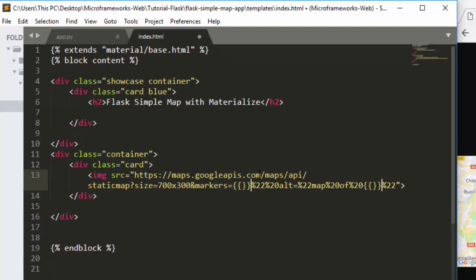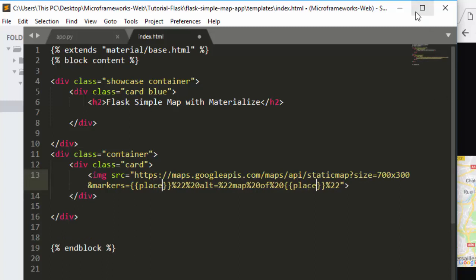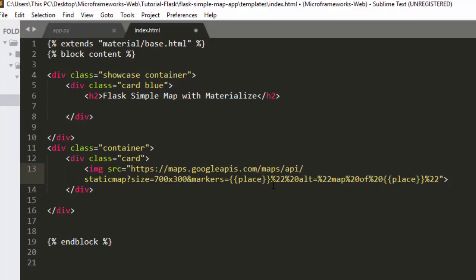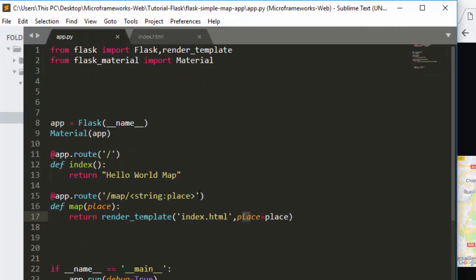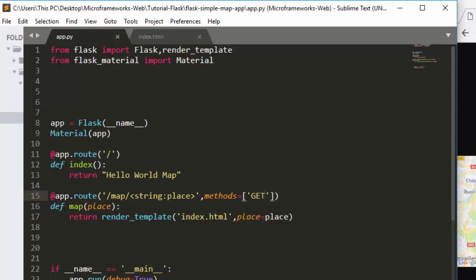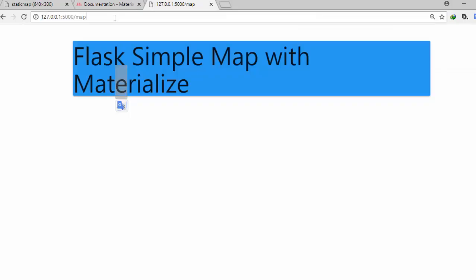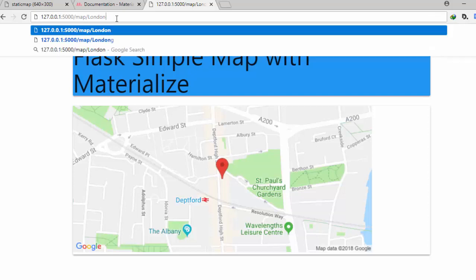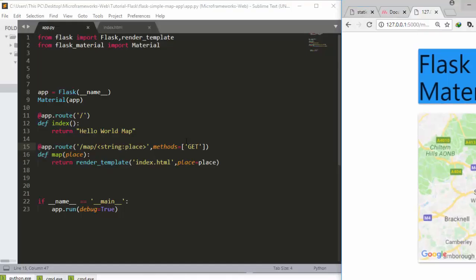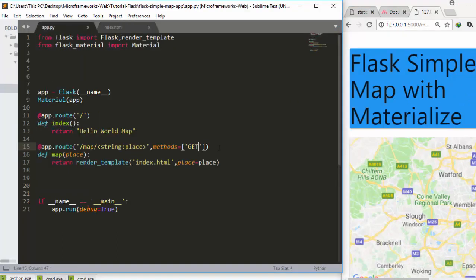We bring 'place' into our index file with Jinja templating — it is just changing this part of the URL. The route is no longer the map route, so we update the route to accept a string parameter for 'place' and add methods=['GET']. If I refresh and navigate to /london it gives me the map of London — which is perfect. The basic idea is to create a route that accepts a string and passes it into the URL.